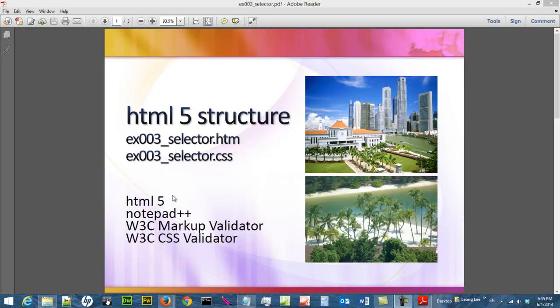In this video we are going to create another HTML document and we are going to link it to a CSS document and we are going to talk about different kinds of selectors to describe the HTML document.